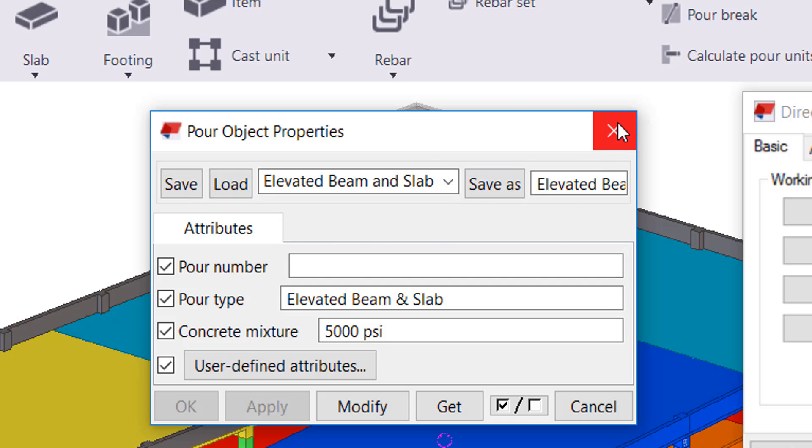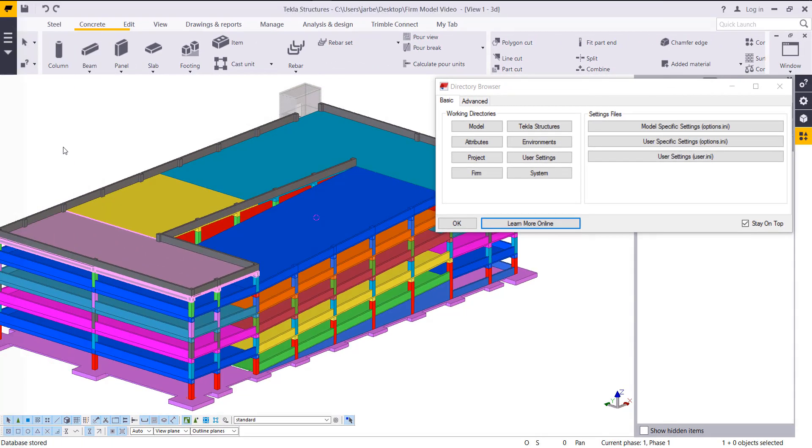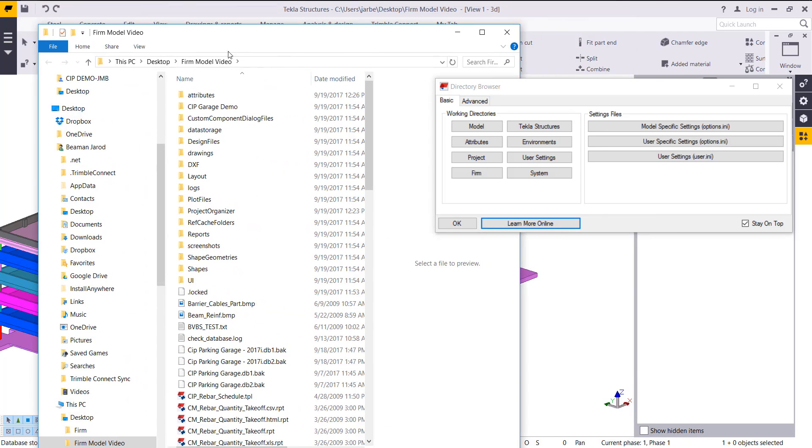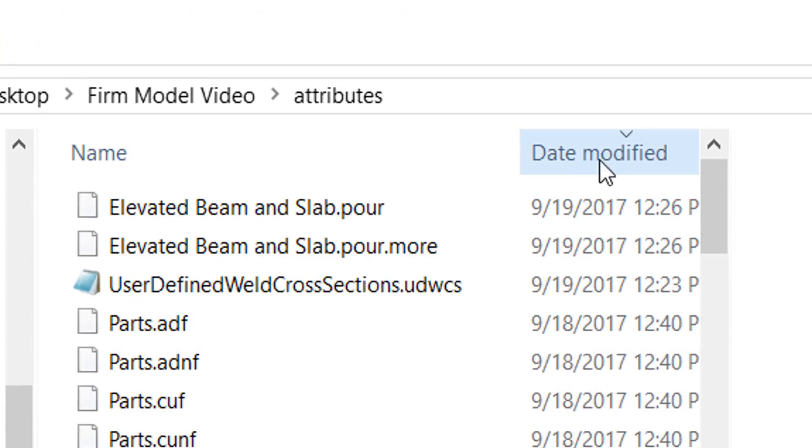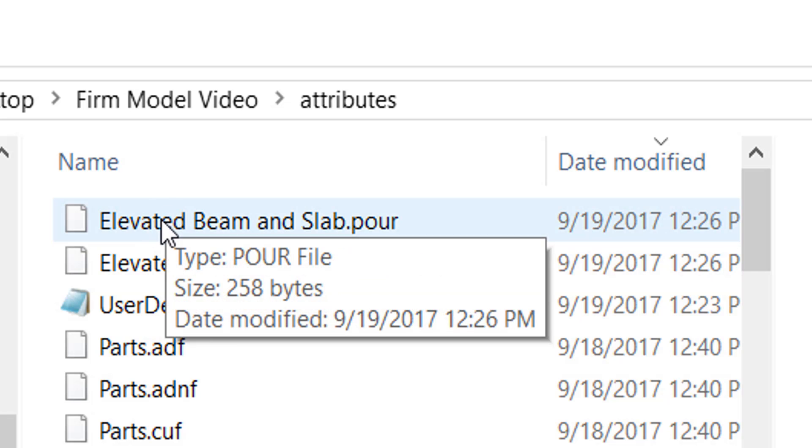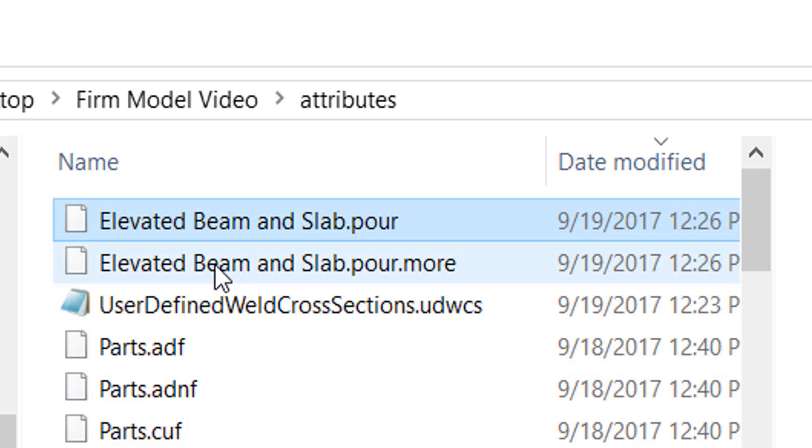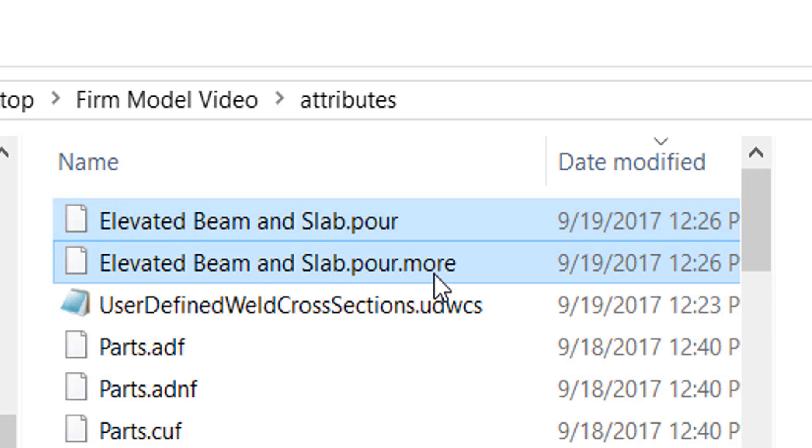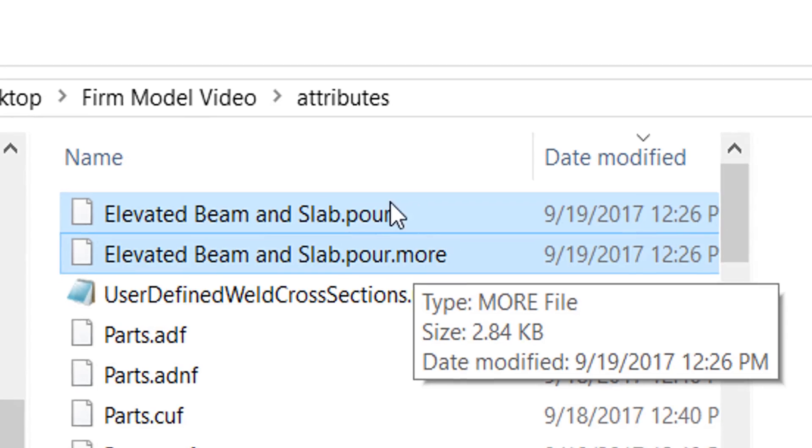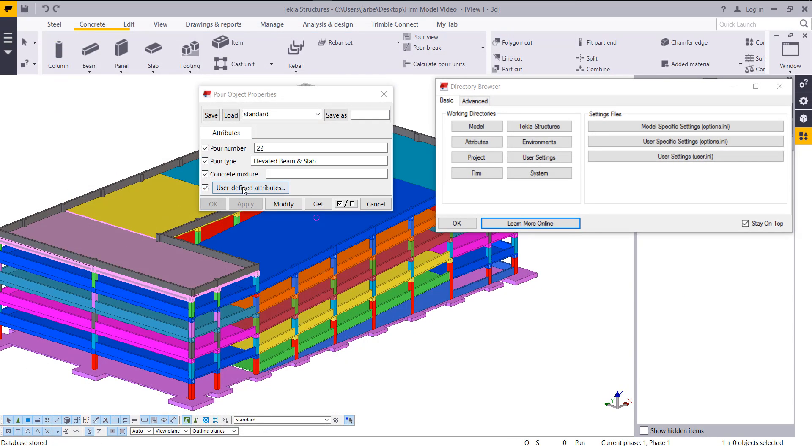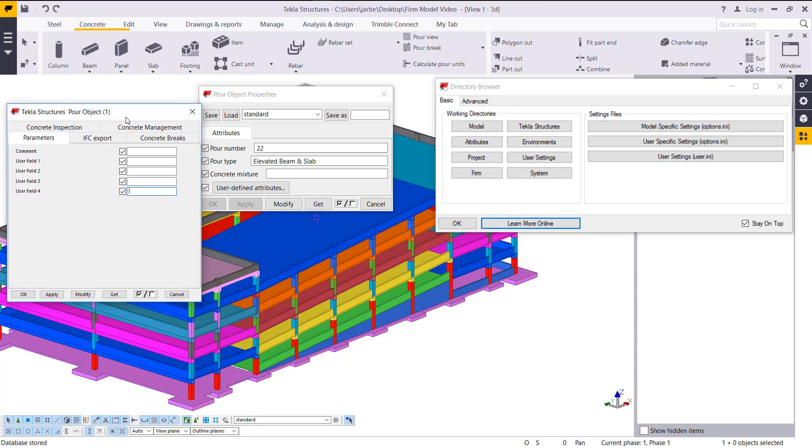Wherever you save those settings, whether it's in the model, the drawing, or in the organizer, if you open your model folder and go to the attributes section, here's where you can find those saved settings. Here I can see my elevated beam and slab pour and my elevated beam and slab pour dot more file, and that more file is going to contain those user-defined attributes that were in that setting. If I go back into my model, it'll memorize user-defined attributes here, so if I wanted to save a comment or user field to that setting, you can do that as well.